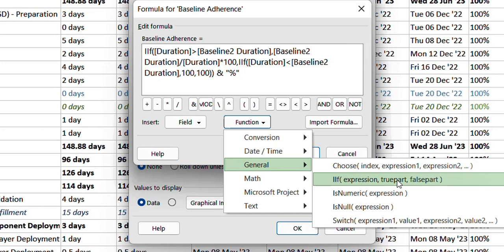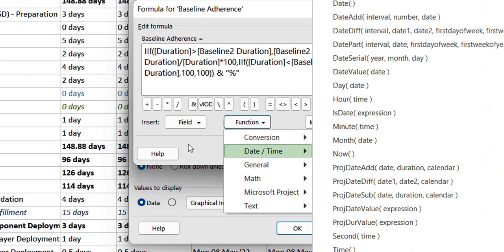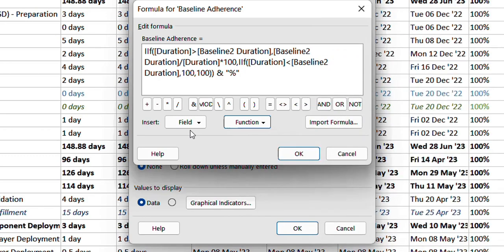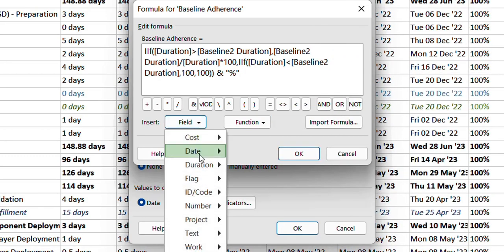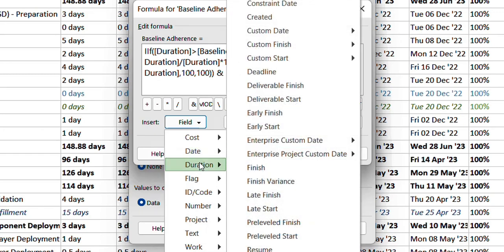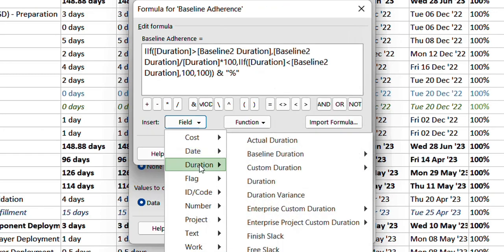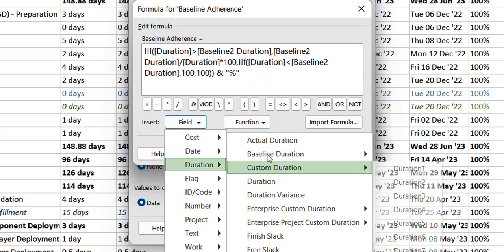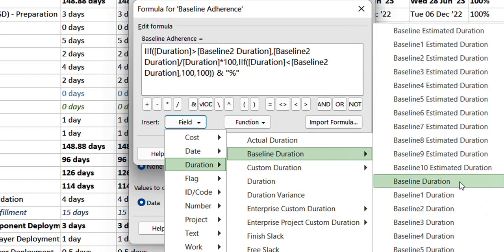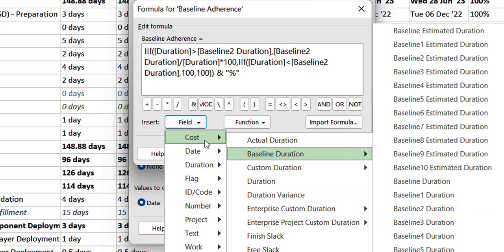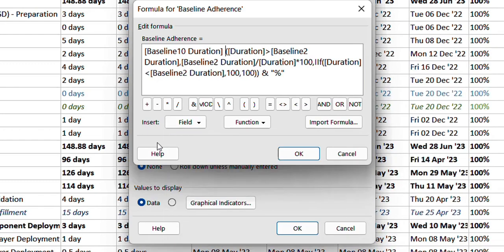If the expression is found to be true then you put that value or that particular information here, and if it's not true then you put the other information here. You can also select the appropriate fields.